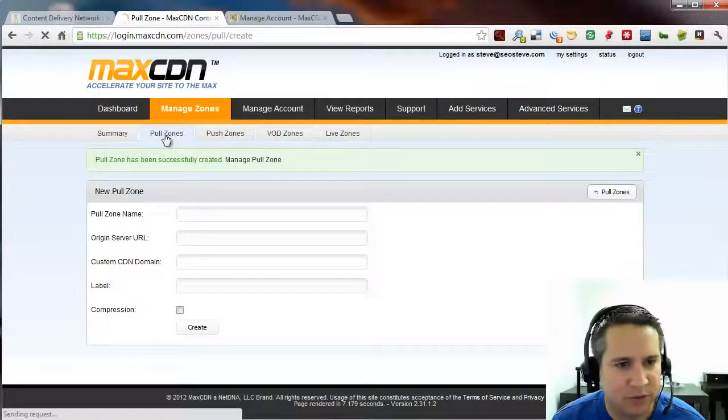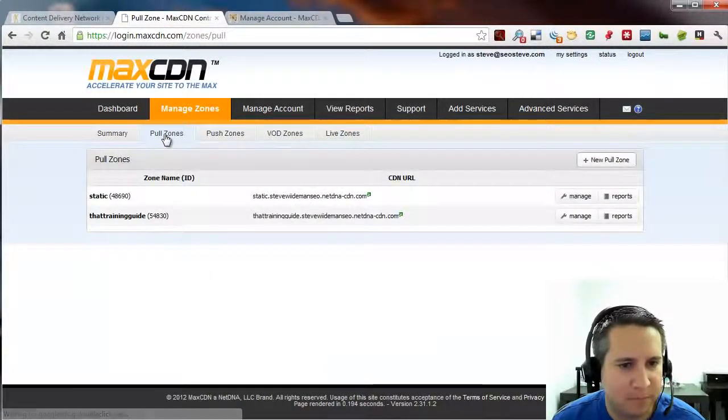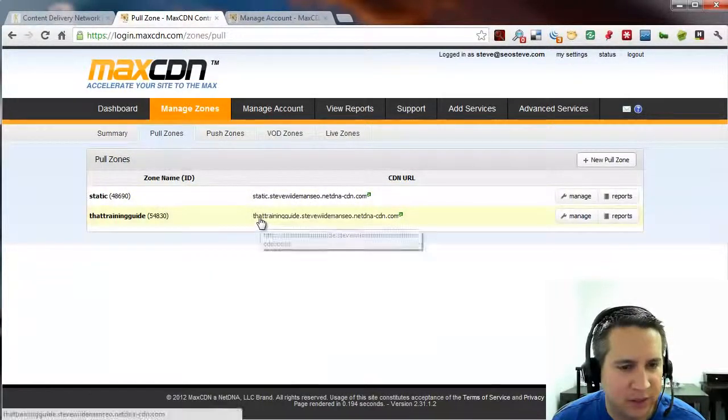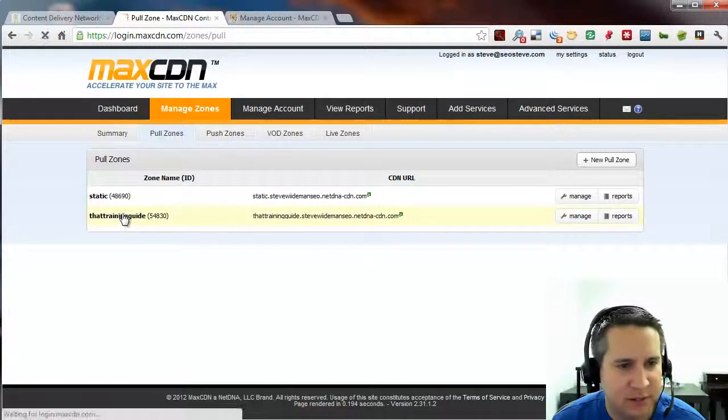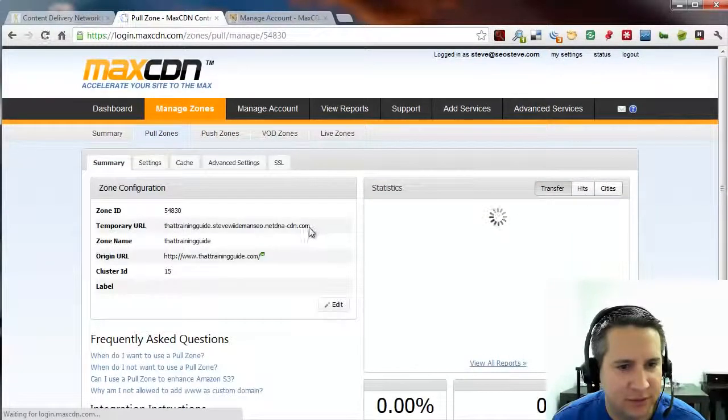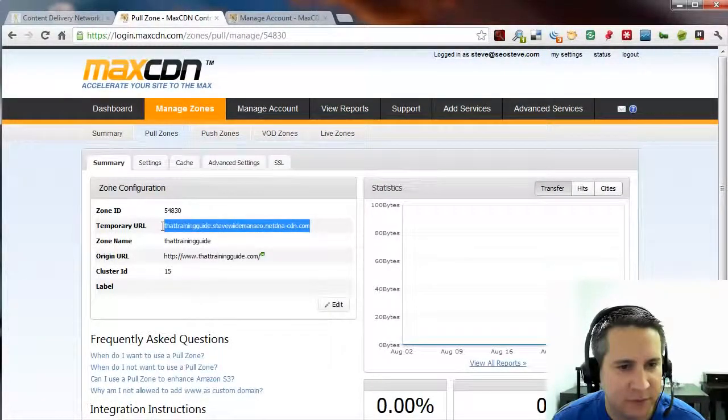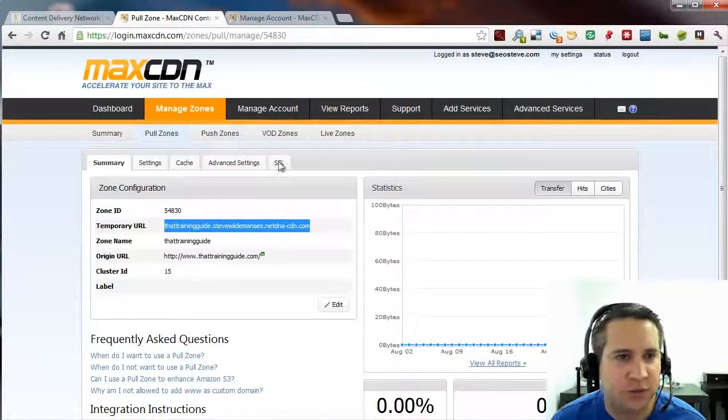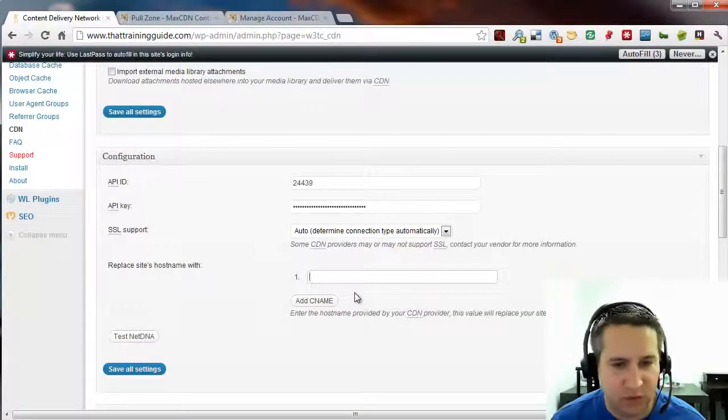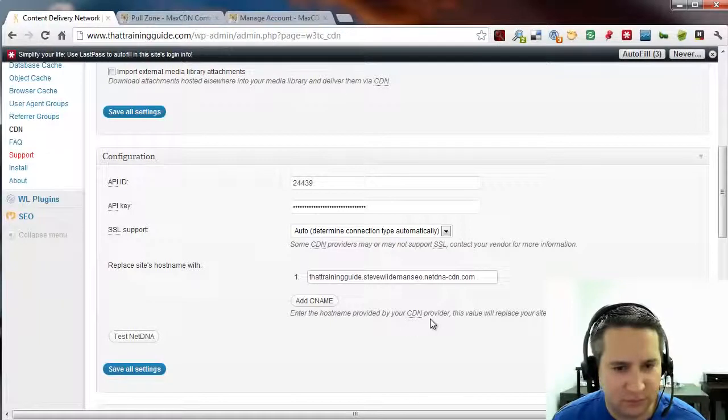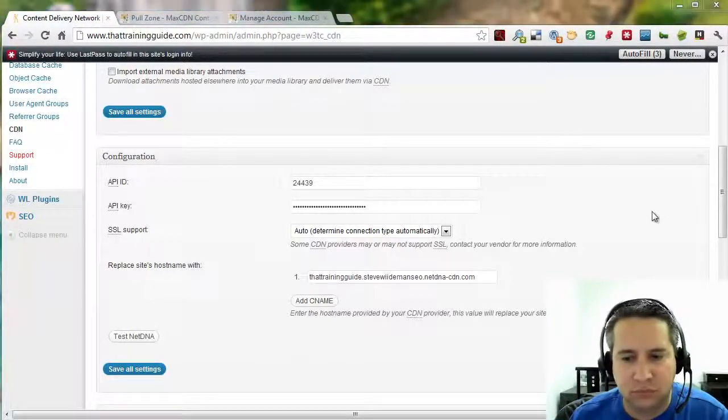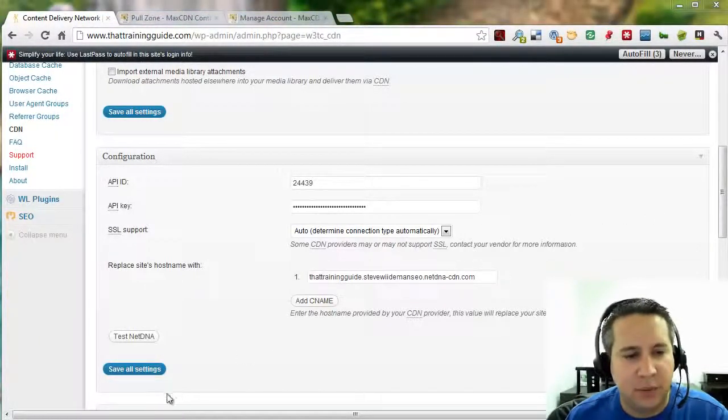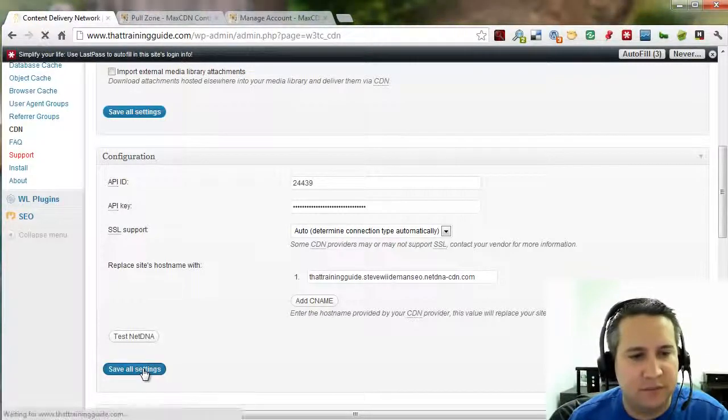And now we need that cool little pull zone that we just created. So let's go back to our pull zones. And the unique URL that we just had a minute ago. Go ahead and click on this if you want. Or you can just copy and paste from the screen we were just at. Control-C. Control-V. And now we will click on Save All Settings.